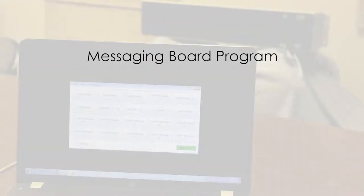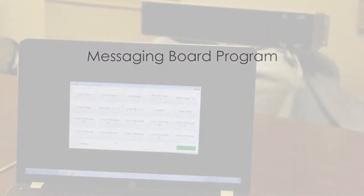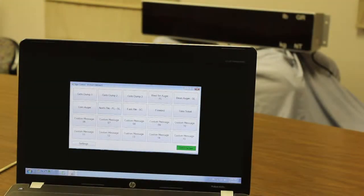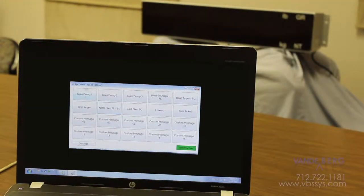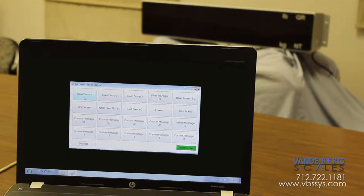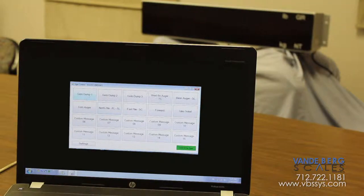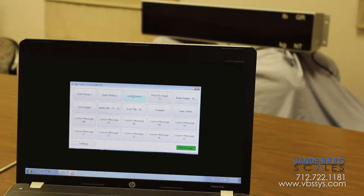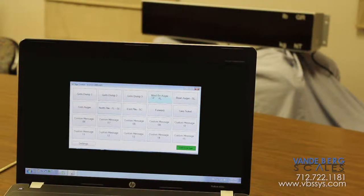The Vandyburg Scales messaging board program puts communication with your customers at your fingertips. With the ease of point and click, clear simple messages will appear on the remote display.